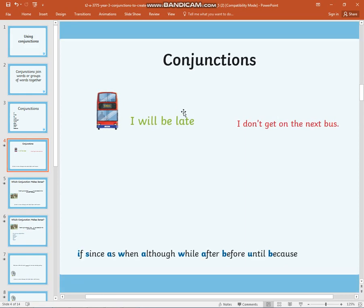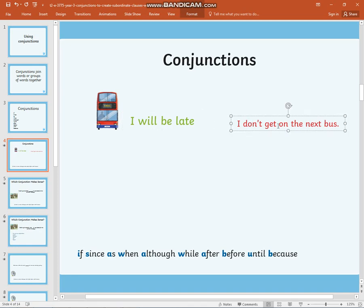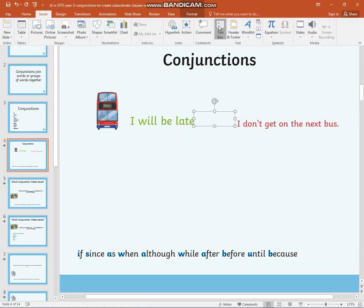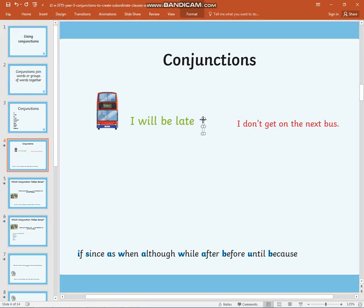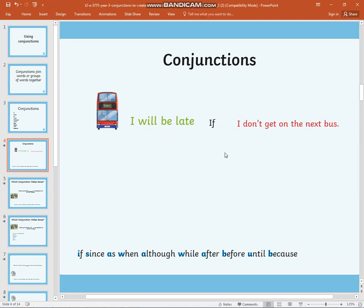I have two groups of words: 'I will be late' and 'I don't get on the next bus.' By inserting the conjunction 'if,' these two groups of words now make sense together: 'I will be late if I don't get on the next bus.'